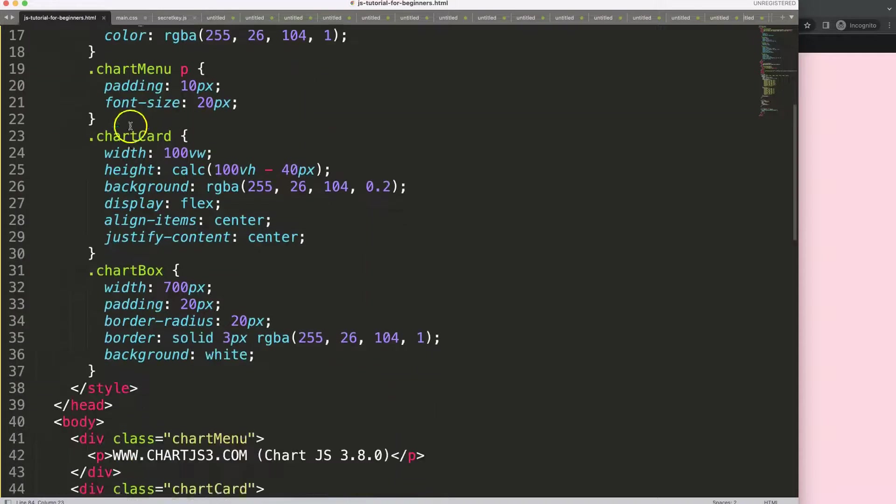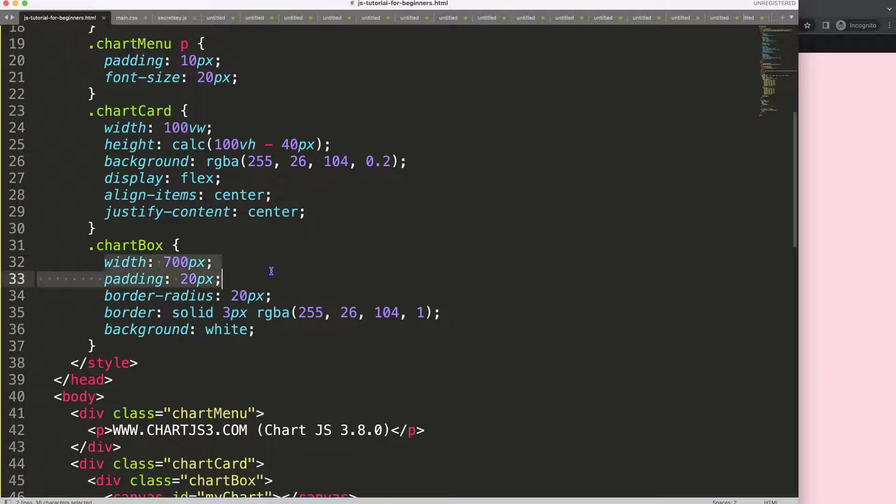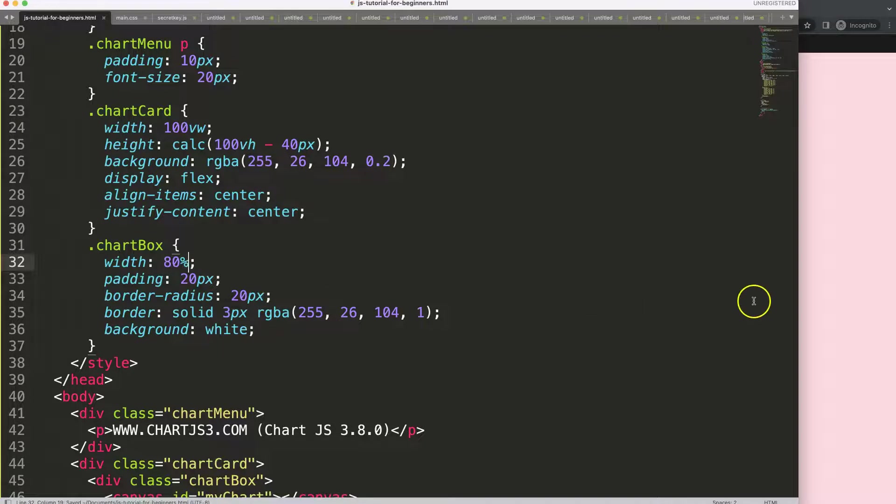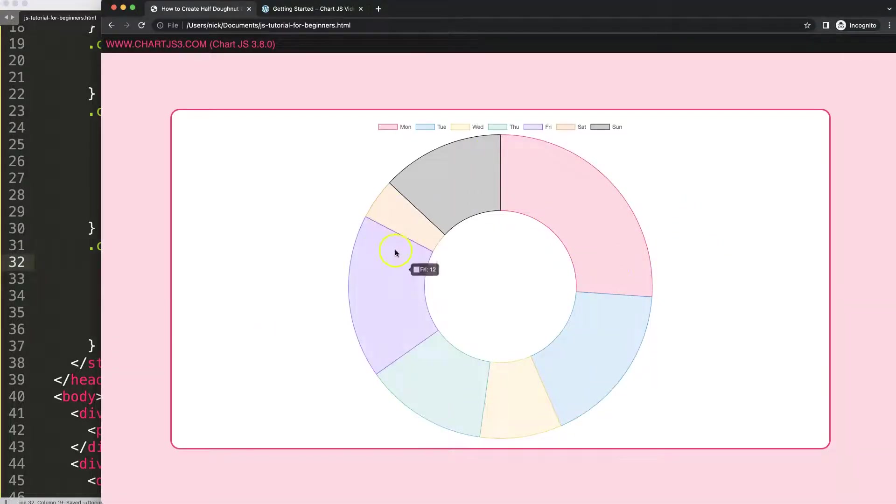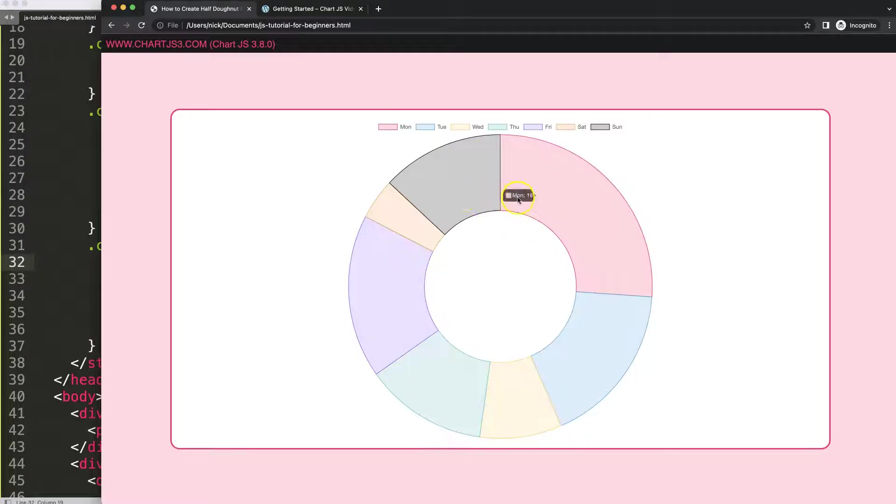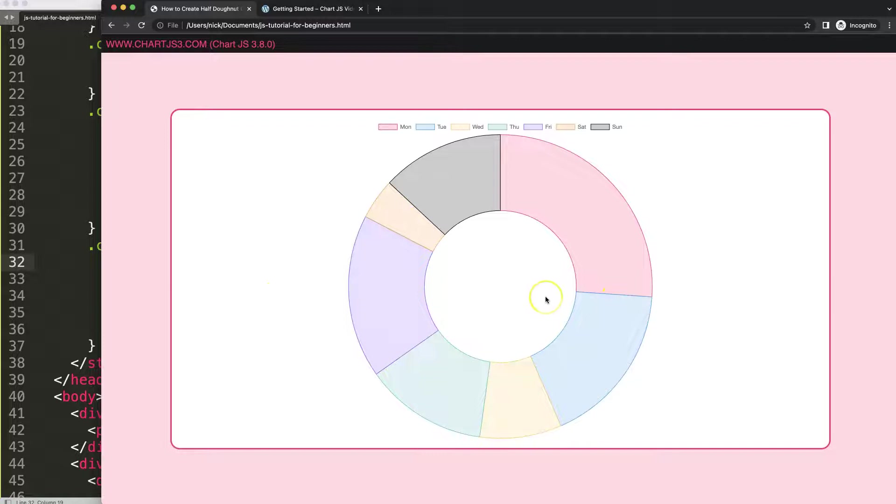Next thing I want is to maximize the size of this. Go up here into the chart box 80 percent, save, refresh, there we are.